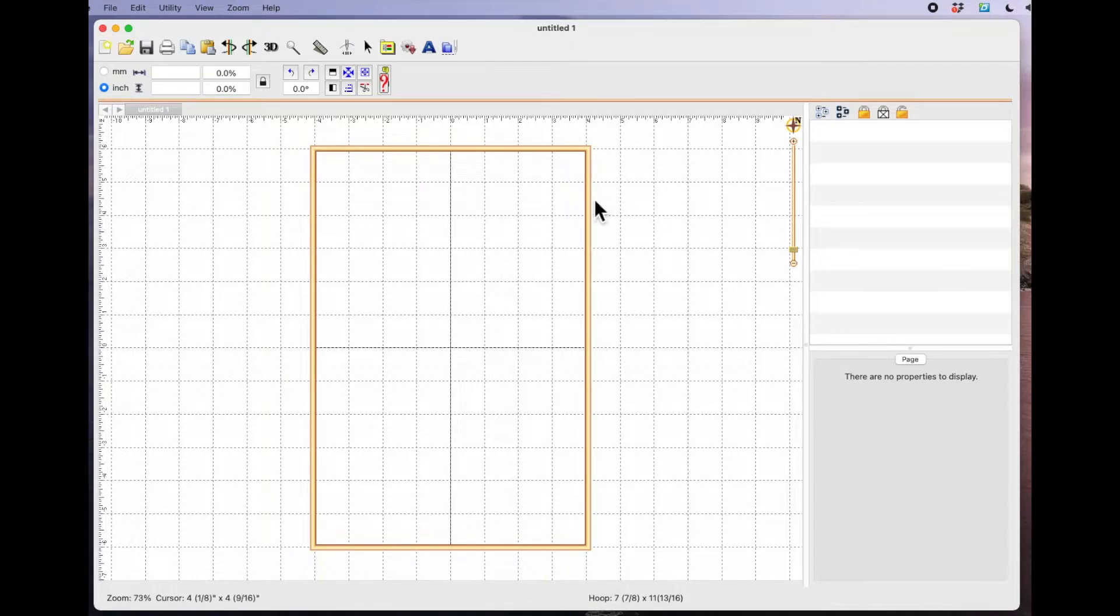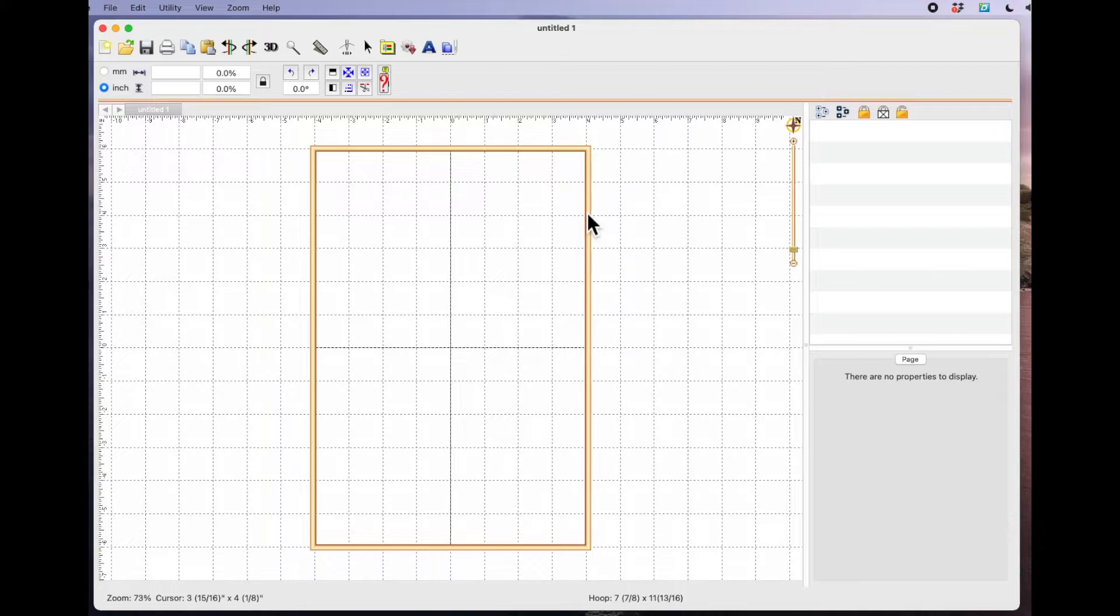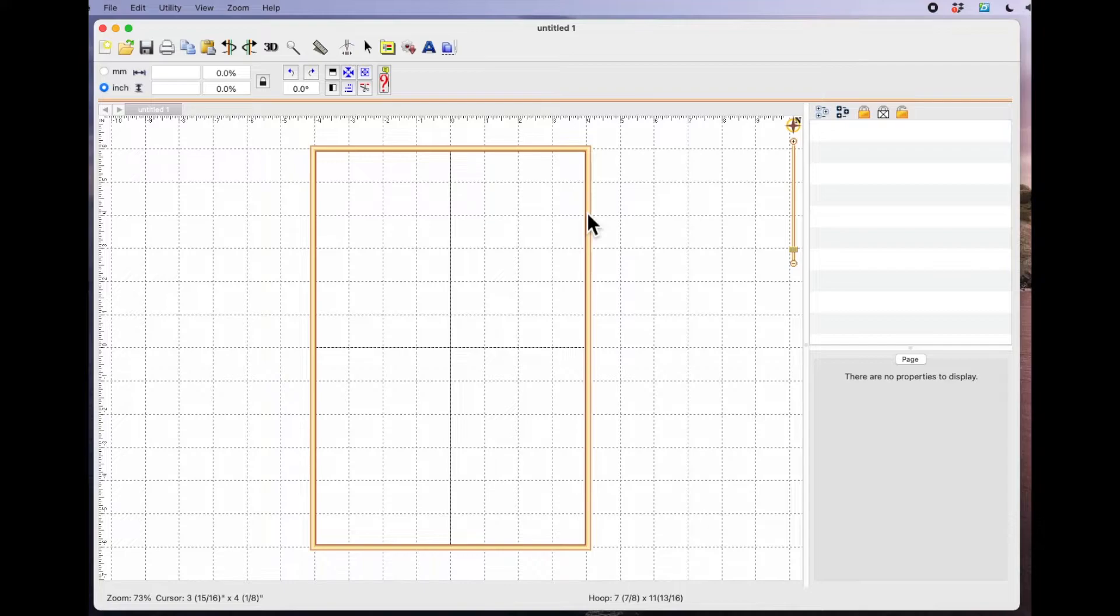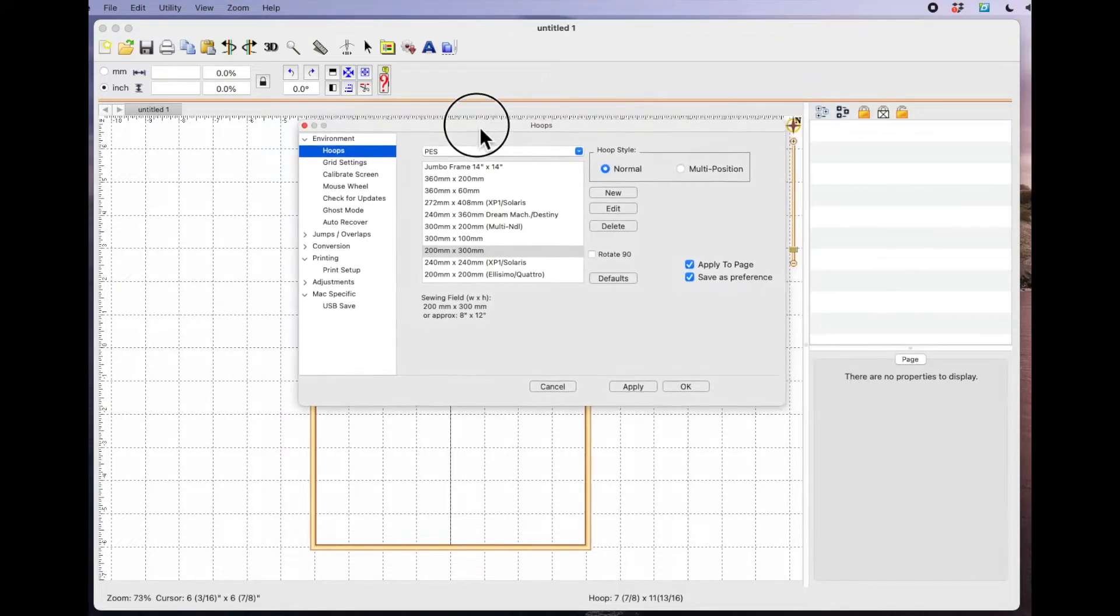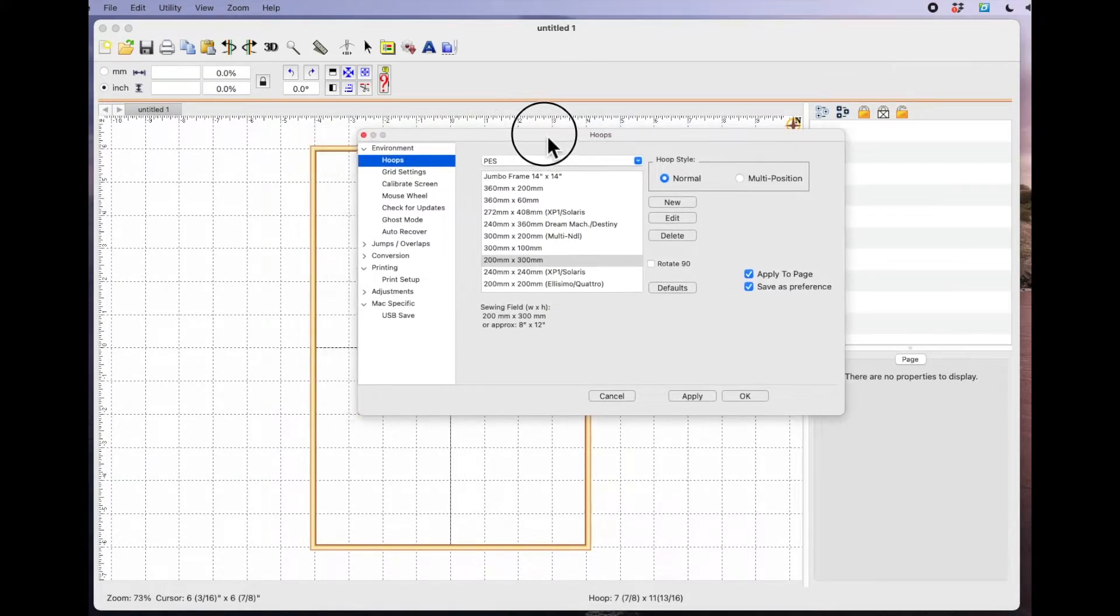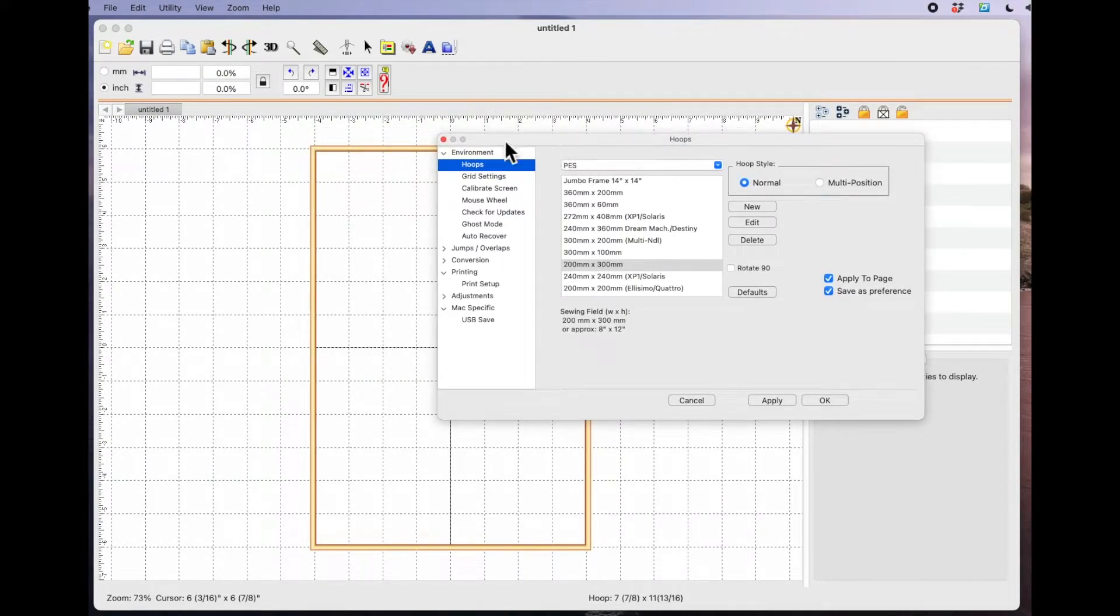The first thing I want to point out is that I have my Embrilliance Essentials hoop set to open at my 8x12 hoop, which is the biggest hoop I have at the moment for my brother V5LE. And the file format I use for my brother machine is PES. So if you come up to the yellow folder here which is your properties box, it will bring this box up.